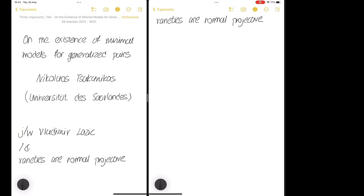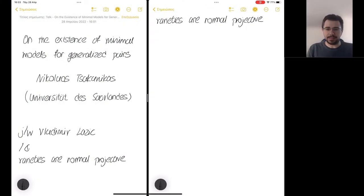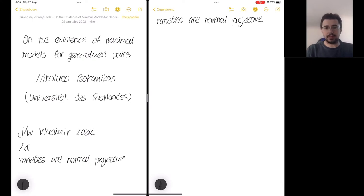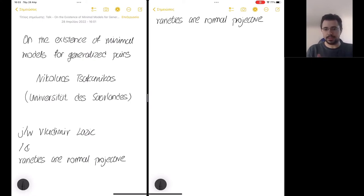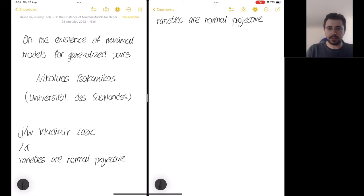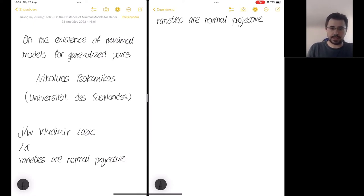Thank you very much for the invitation. I'm glad to be giving this talk today. I would like to talk today about the existence of minimal models for generalized pairs. Everything I will say essentially is joint work with Vladimir Latvich. I would also like to present during my talk a few arguments why it is meaningful to work with generalized pairs. But before I get to this point, I would like to recall a few basic facts about the minimal model program in general.